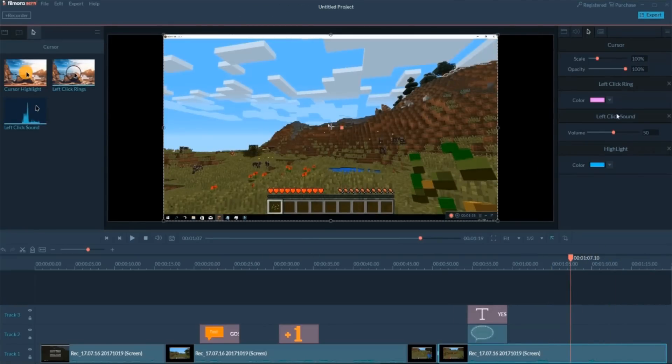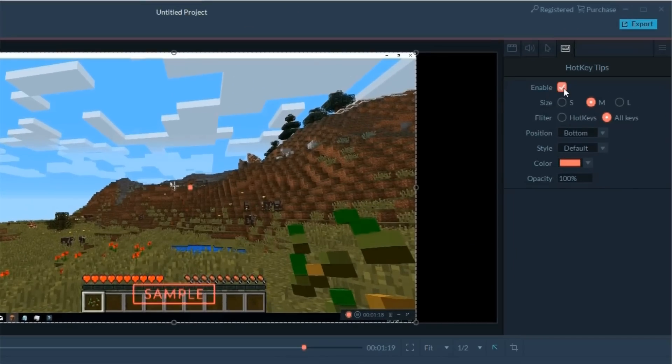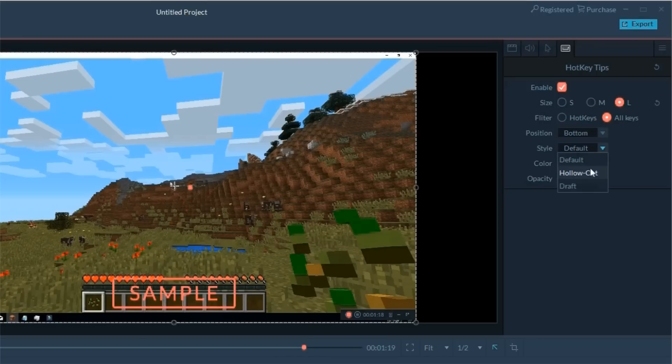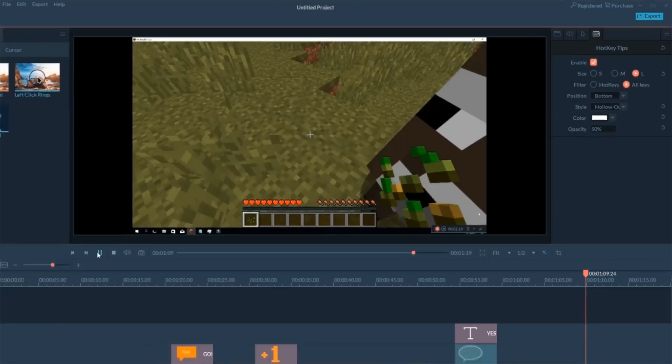In addition to that, Filmora Screen also comes with an interesting feature called Hot Key Tips. It can automatically detect and display the keys you have pressed during the recording. You also have the manipulation on its size, position, style, color, and transparency to deliver a better tutorial.